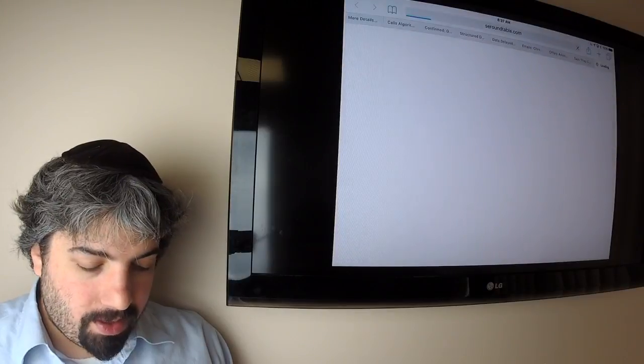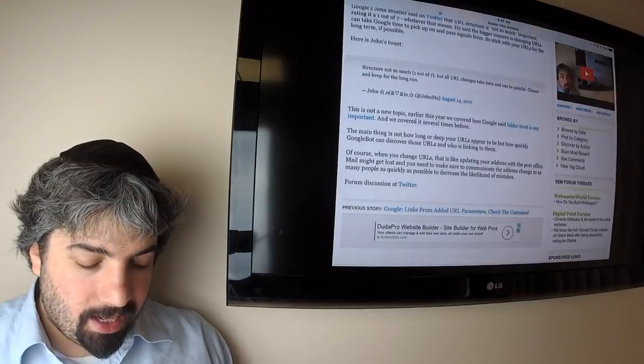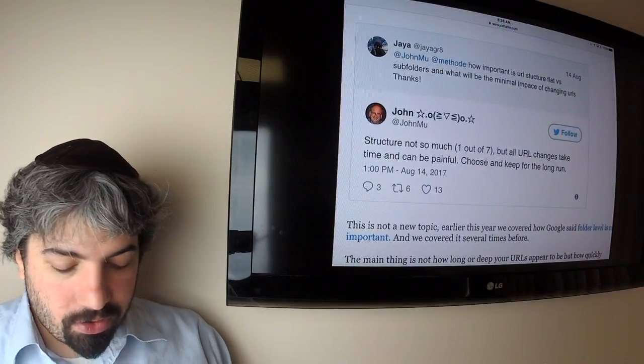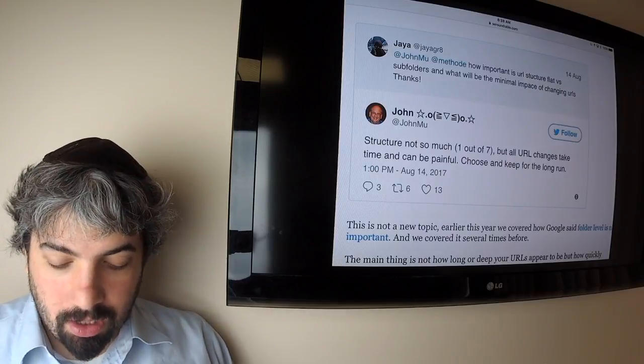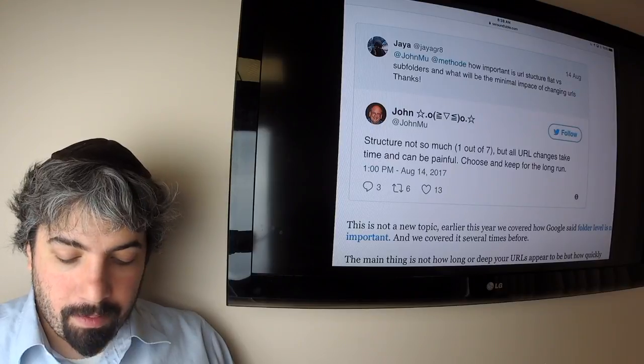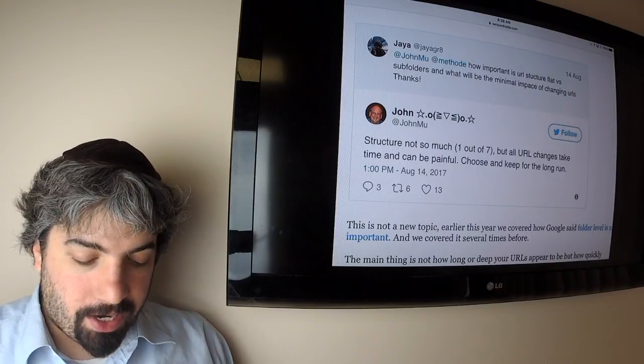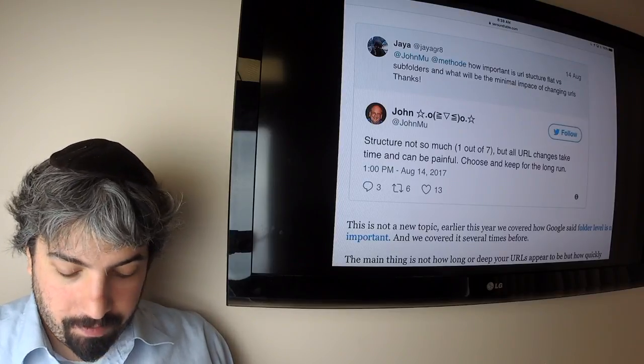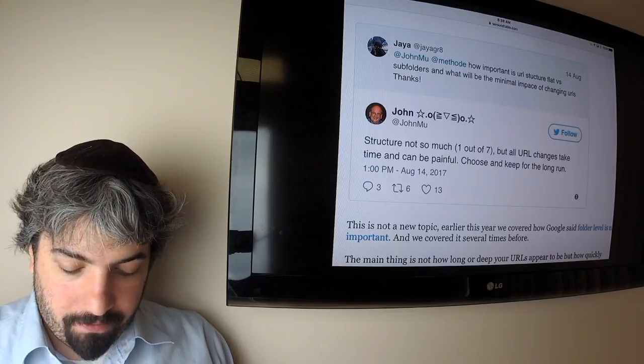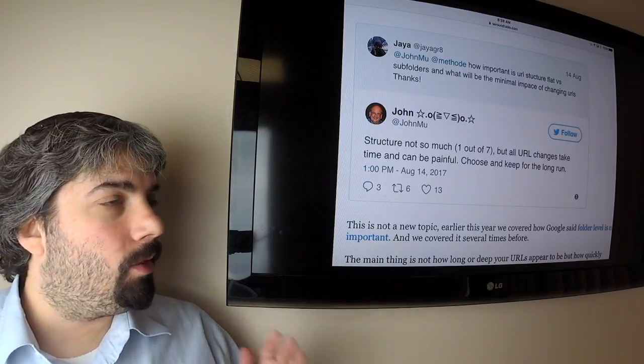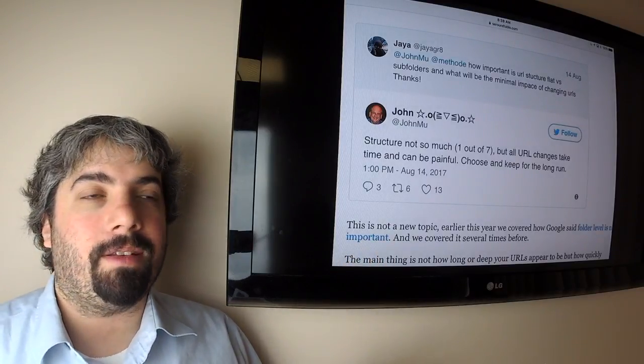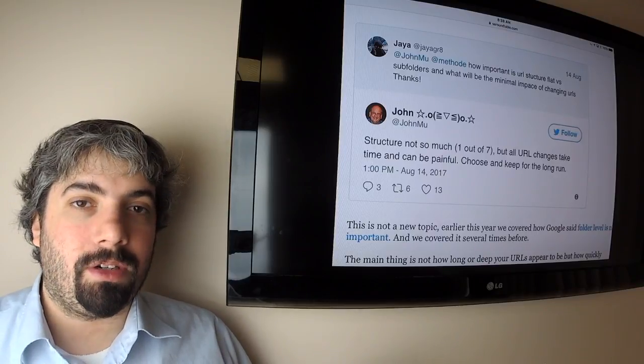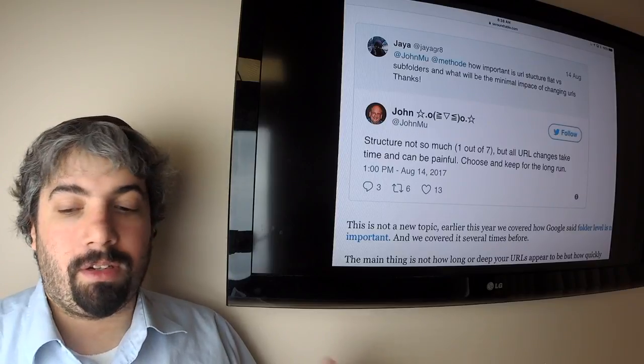Google said the URL structure is not so important for SEOs, and you have to understand what that means in context. Here's the question: how important is URL structure, flat versus subfolders, and what would be the impact of changing URLs. John responded the structure not so much, one out of seven he ranked it, but all URL changes take time and can be painful. Choose and keep on for the long run. Again, it's not about how long URLs are or how many slashes you have in them because most sites are dynamic these days and URL structure doesn't really mean much to Google.